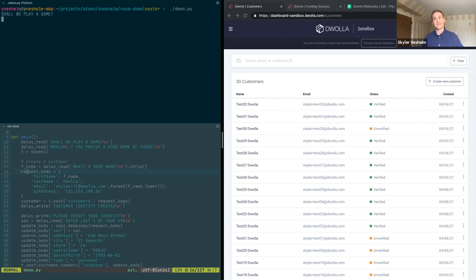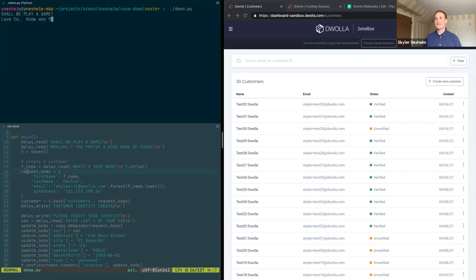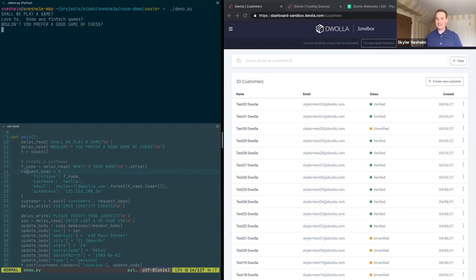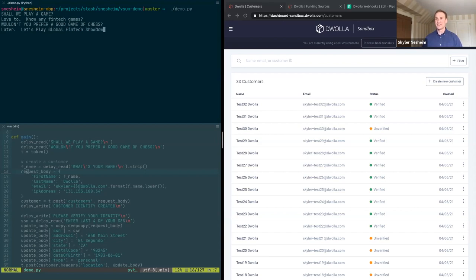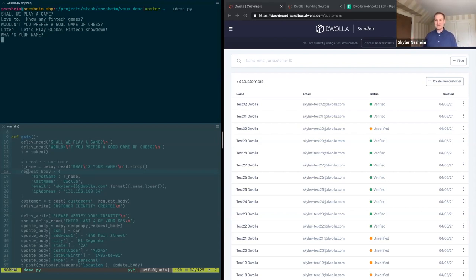So let's kick off the demo and let's see how our AI is doing today. Well, it starts off with, shall we play a game? Love to. Know any fintech games? Wouldn't you prefer a good game of chess? Later. Let's play Global Fintech Showdown. Okay, so that's the kickoff of our API.